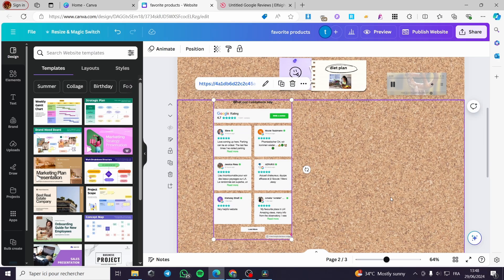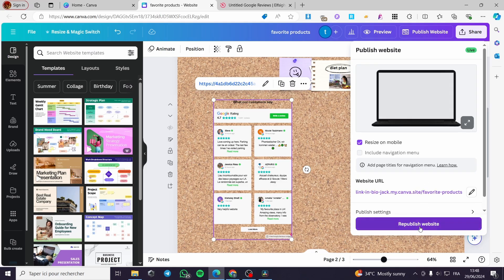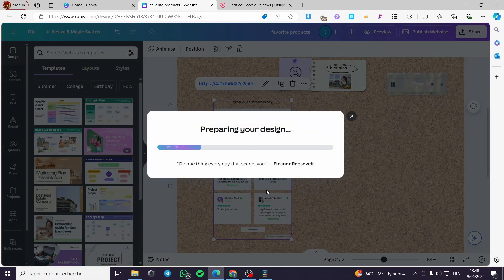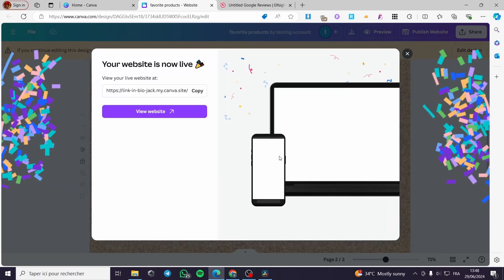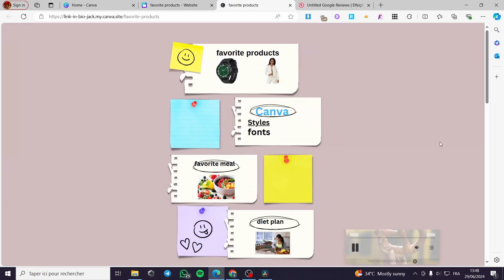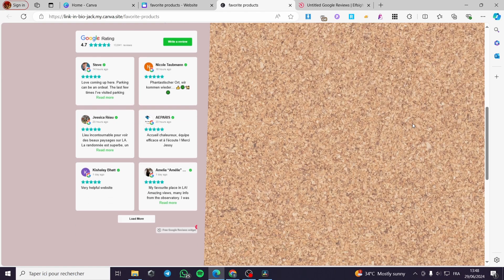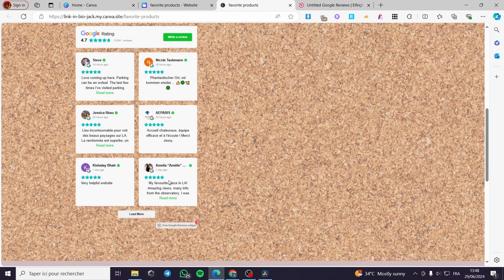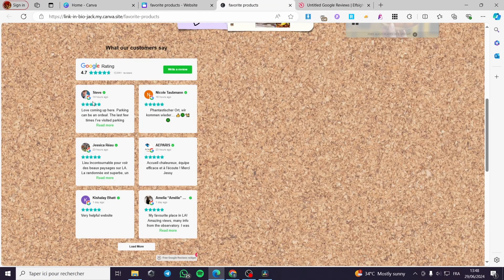That was all for this part. When you finish everything, don't forget to click 'Publish Website' or 'Republish' and wait for the embed code and widget to be installed on your website. Click 'View Website' to see it live. You can scroll down and see the Google rating widget. When you click on a reviewer, it will take you to the linked profile. Thank you guys for watching — I hope you enjoyed the content and see you soon on the next one!